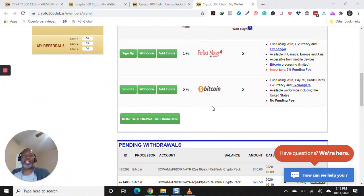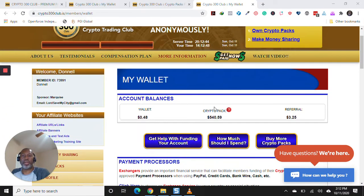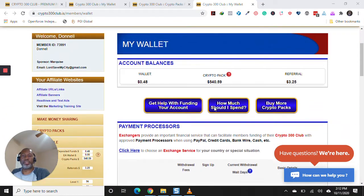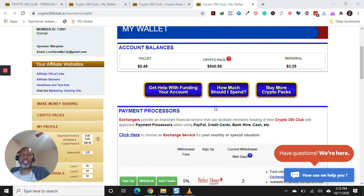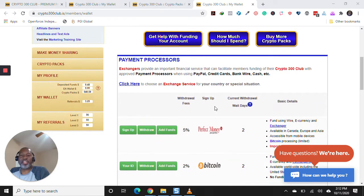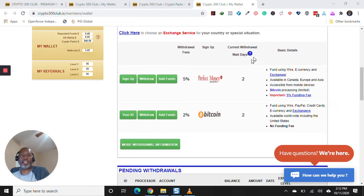Hey, what's up? This is DWO Cash, coming to you with up-to-date information on Crypto 300. I think the reset is happening right now, and the reason why is because current withdrawal wait days, as you can see, it's two days.